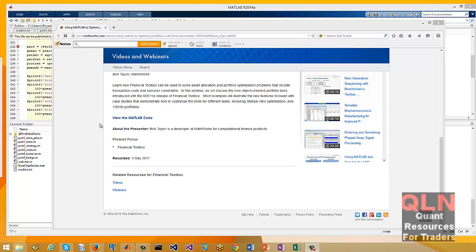Hey everybody, Brian here from Quantlabs.net. I'm going to be showing you two separate portfolio optimization videos on how to use a MATLAB financial toolbox to do some pretty cool portfolio optimization.